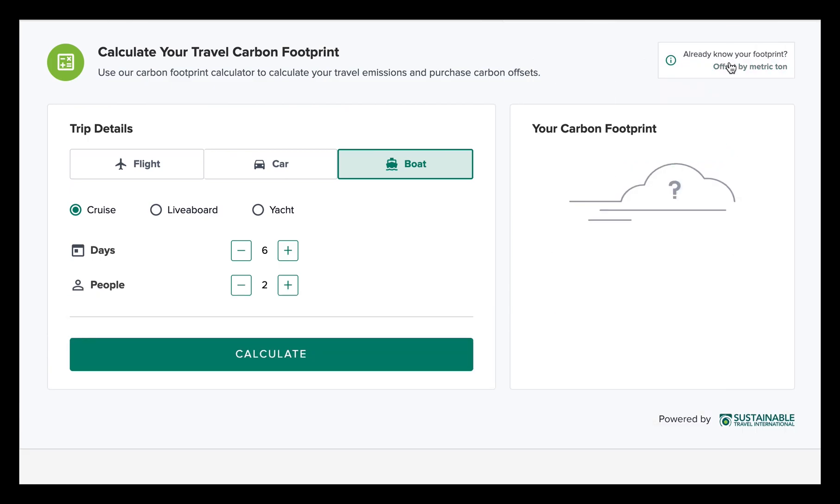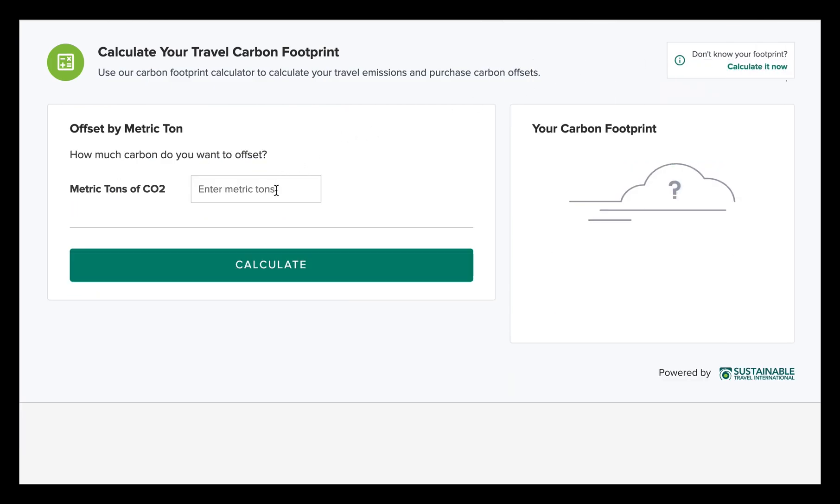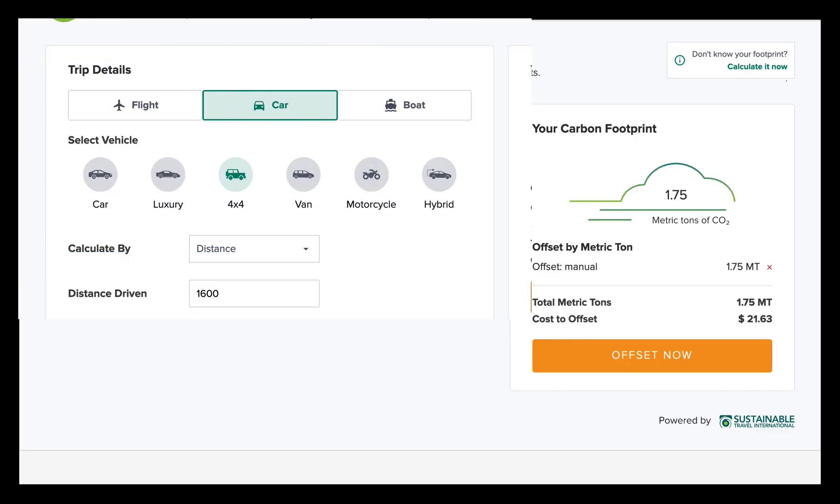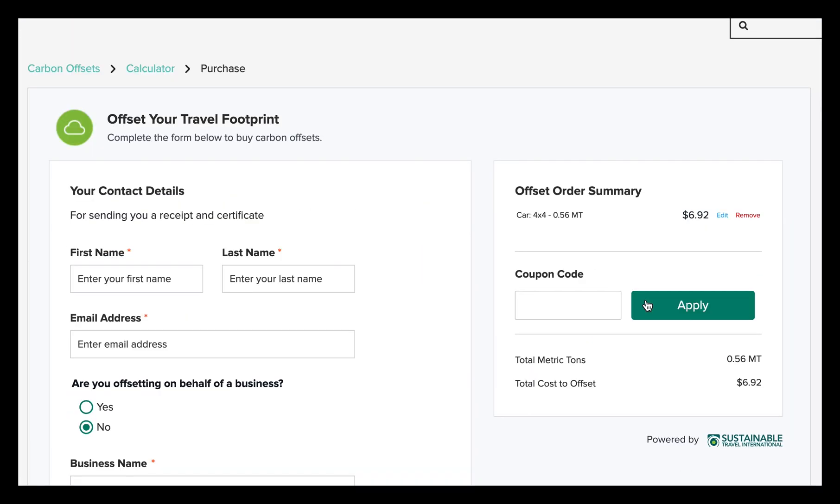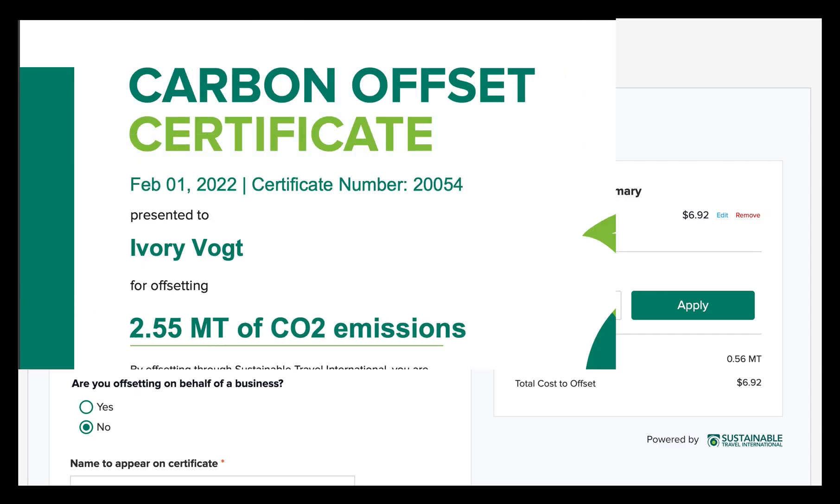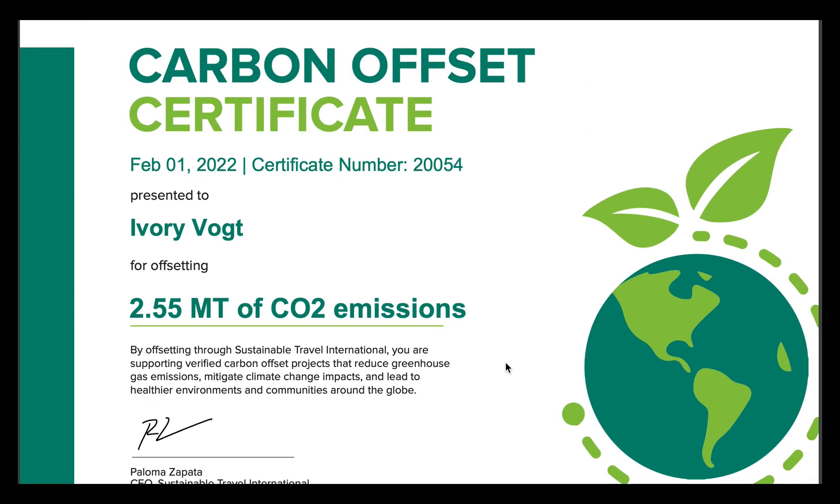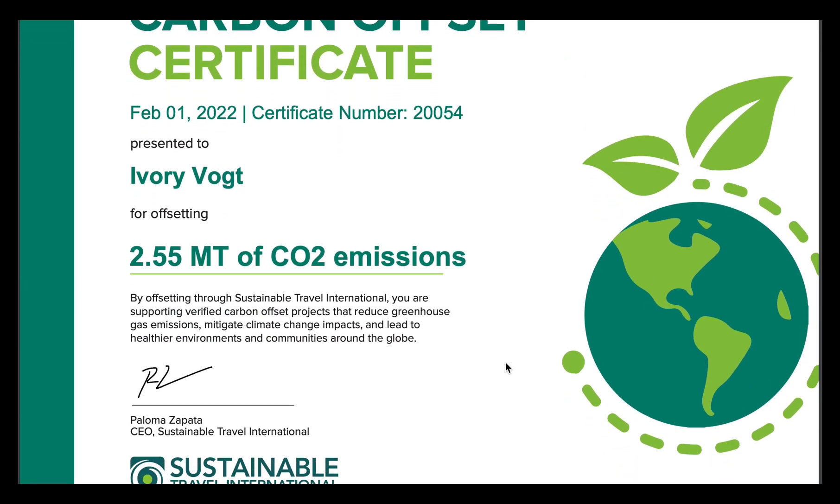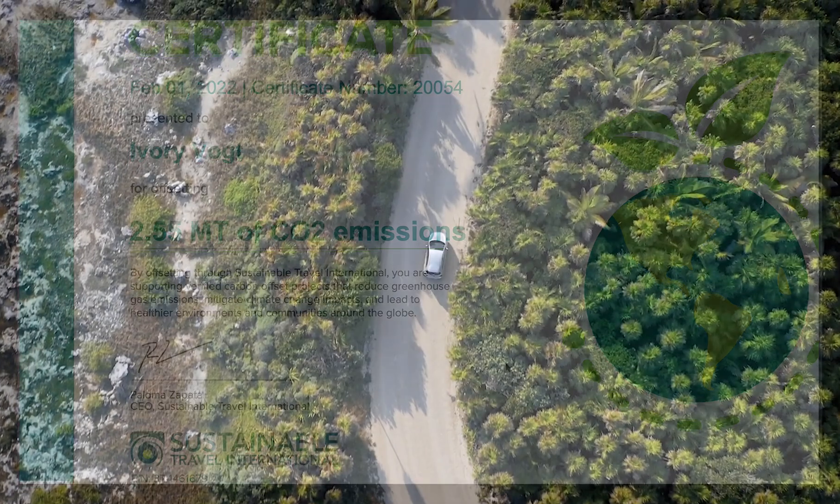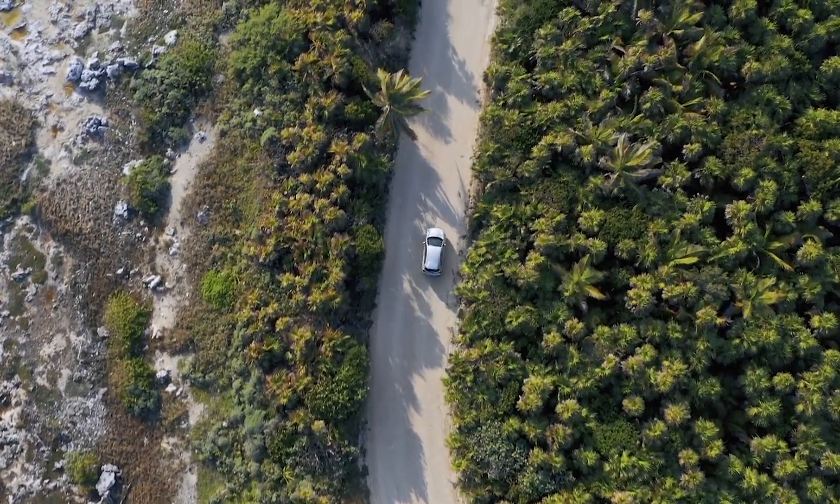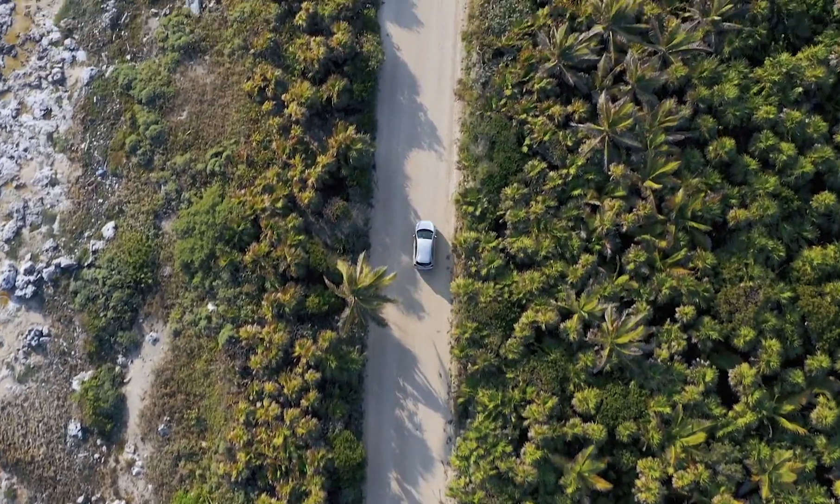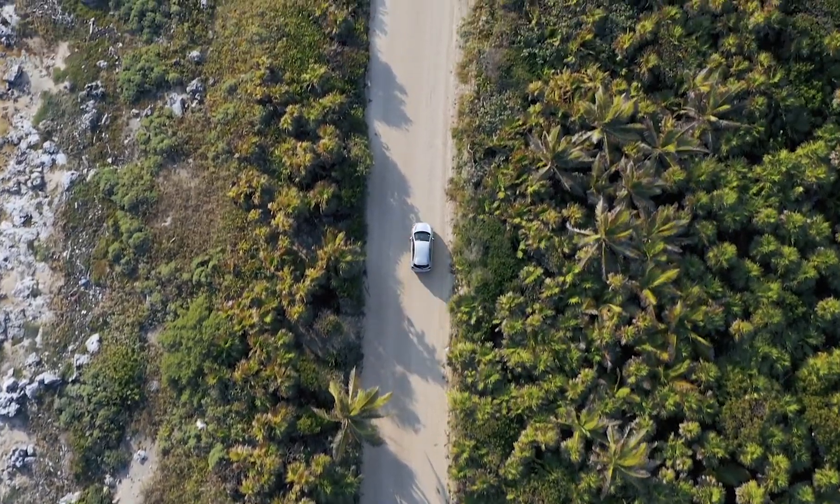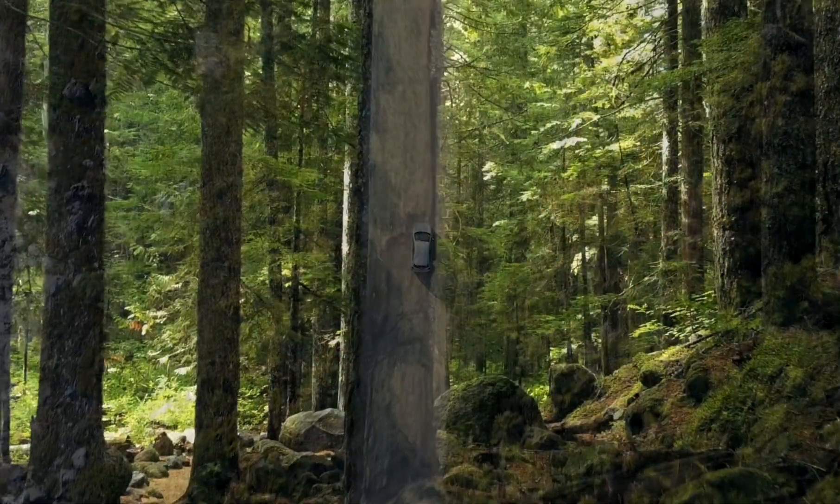Or if you already know how much carbon you generated, simply enter the metric tons. Once you know your footprint, you can purchase carbon offsets from Sustainable Travel International to balance out your emissions. Carbon offsets do more than compensate for your footprint.